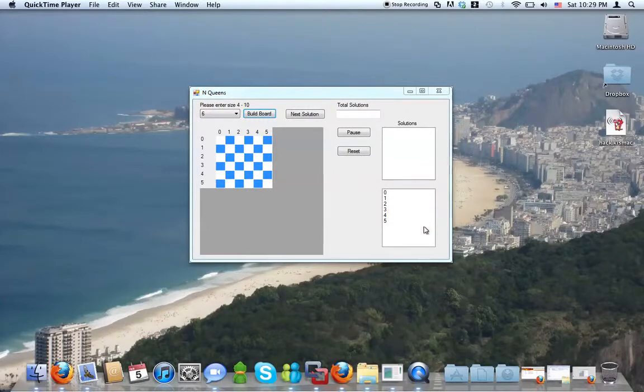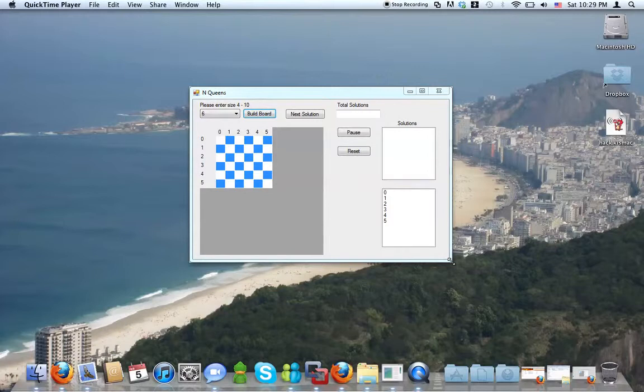This project is written in C-sharp. It's the solution to the N-queens algorithm. Basically,